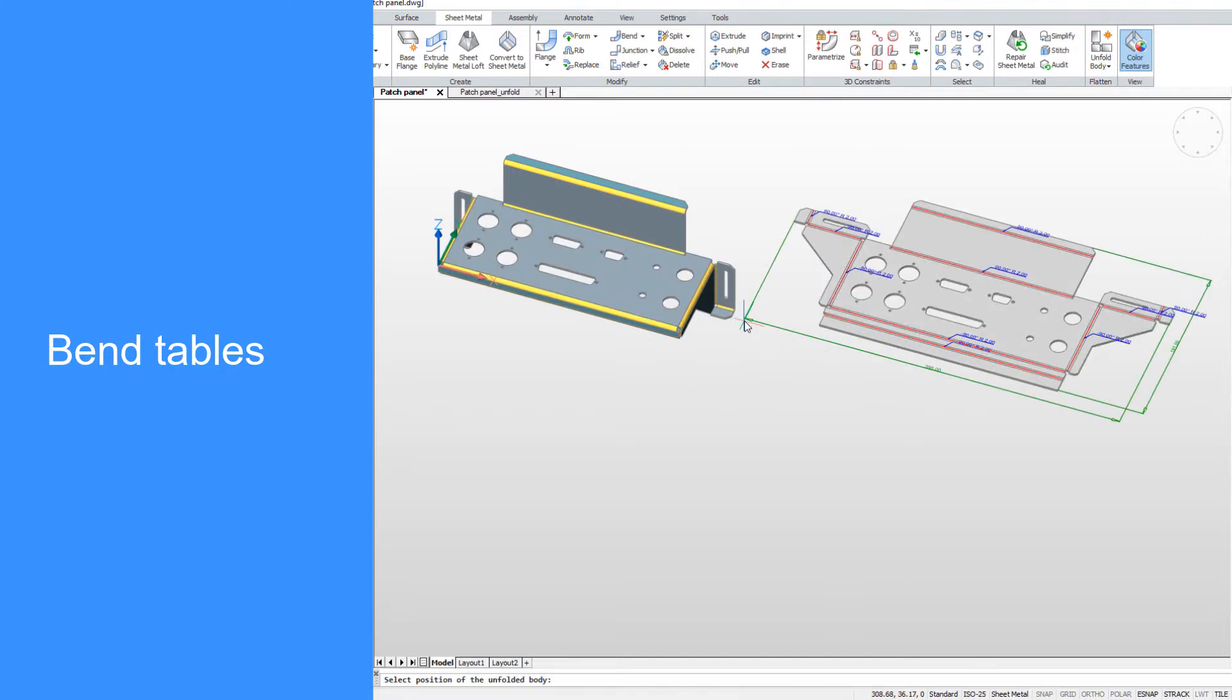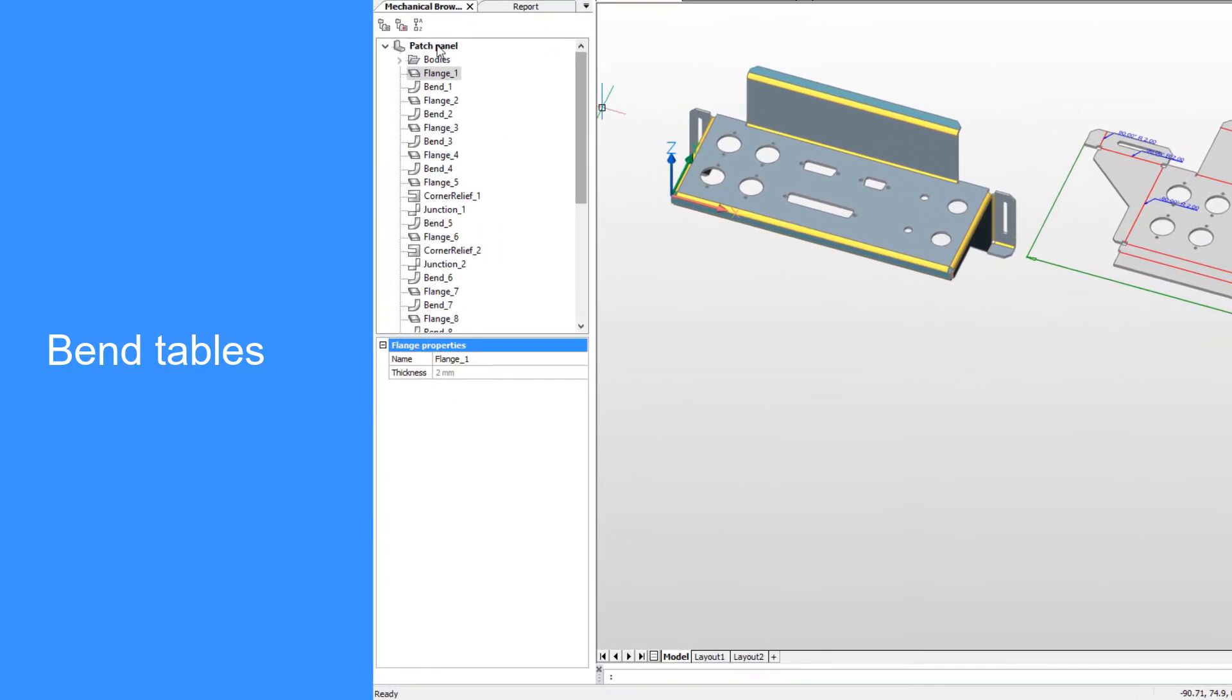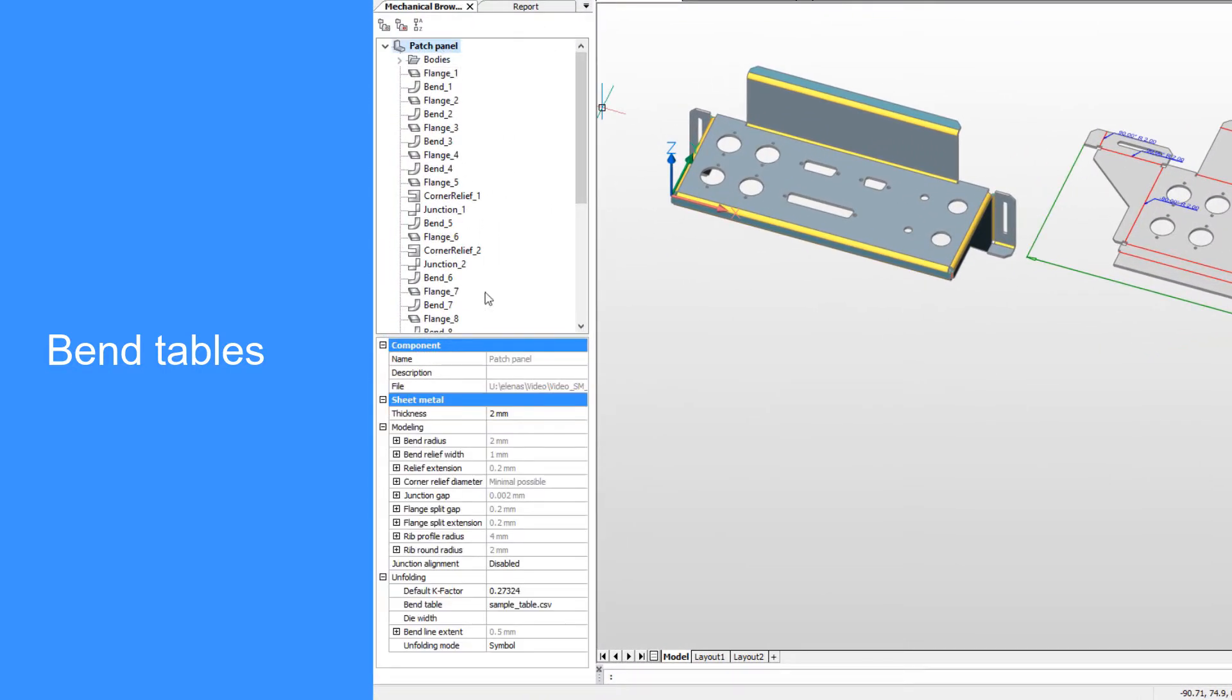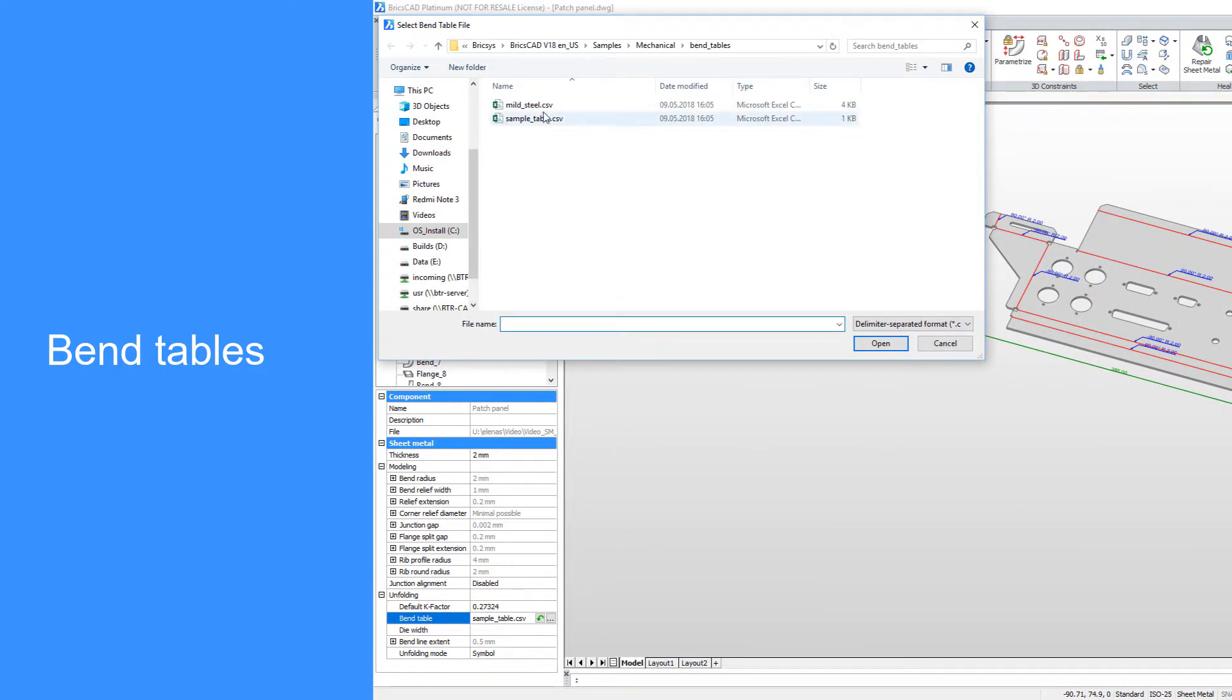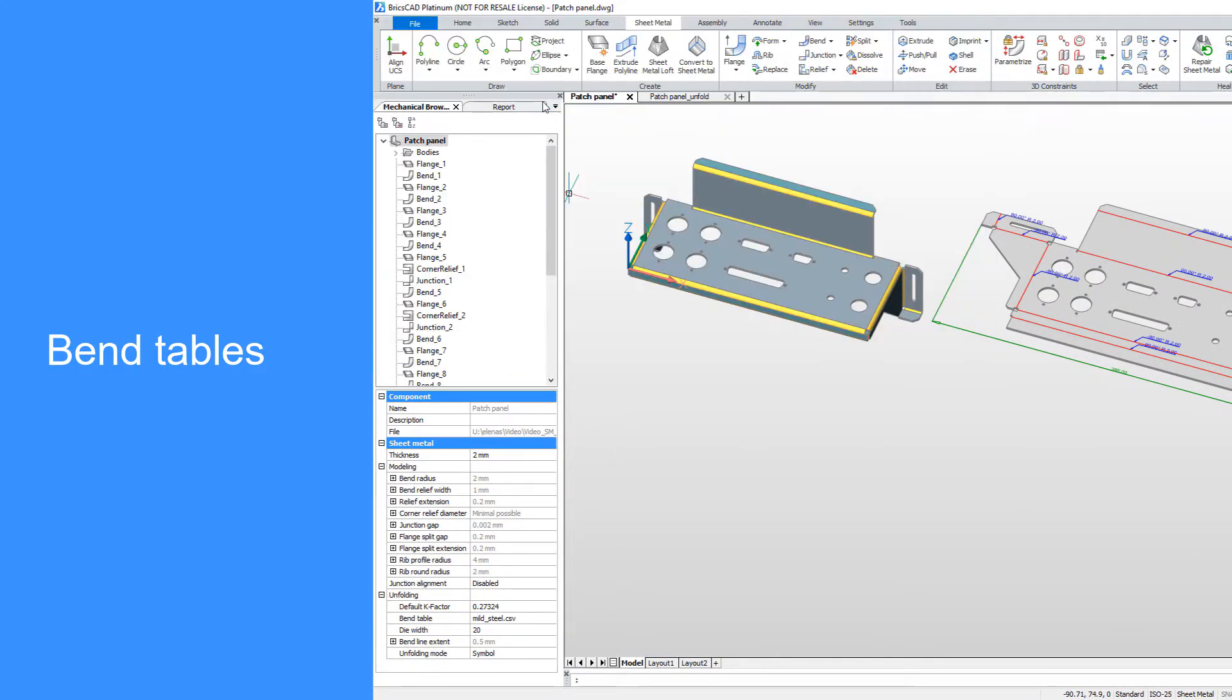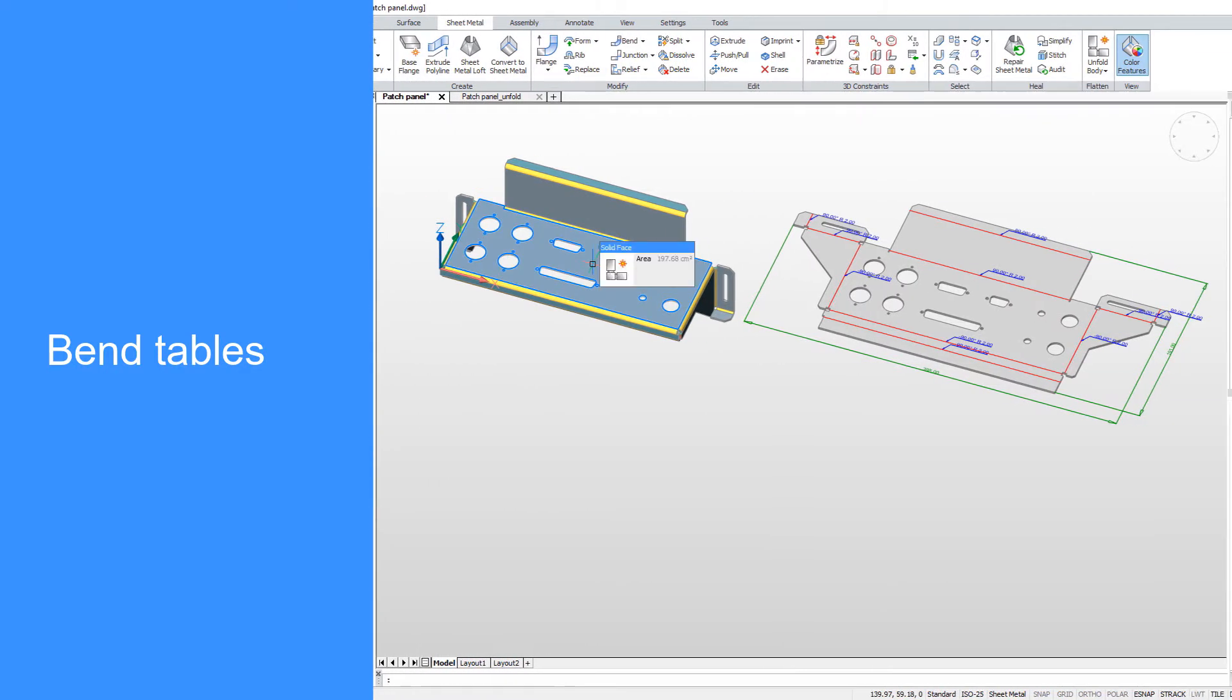Depending on the material and production tools, the length of unfolded representation may vary. Bend tables are a more reliable way to express material deformation properties, and this information can be stored in CSV file, which can be attached to the model.